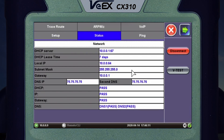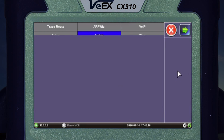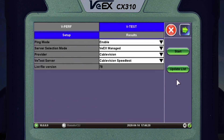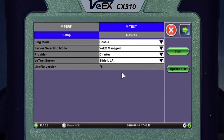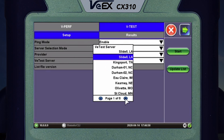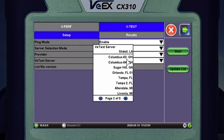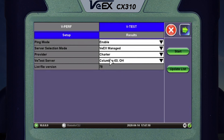I now have an IP address assigned, so I want to go to VTest. This is the same point we were at on the cable modem page — the same process. Remember, you want to select the provider. In my case I'm going to select Charter, which is on page three. Now I need to select the server I want to test to. I'm in Indianapolis, so I want to test to Ohio — I'm going to select Columbus Ohio 03. Once everything is set up, press Start.